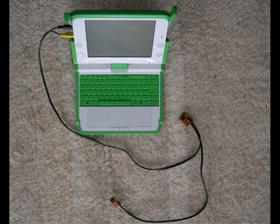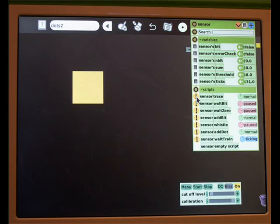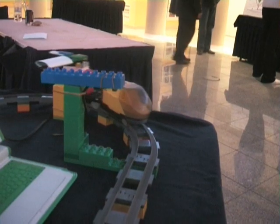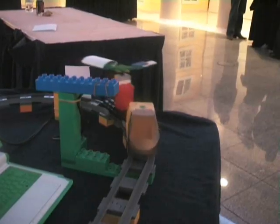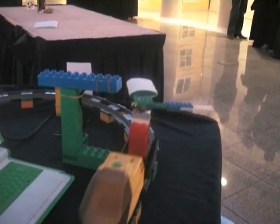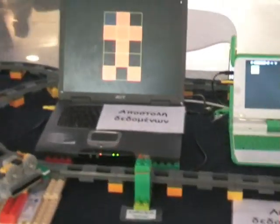The receiving computer is wired to two sensors. When the train passes the train-sensing sensor, a timer starts and the computer's software begins monitoring the pixel-sensing sensor. When the train's signaling device passes under the sensor, the receiving computer draws a red pixel; otherwise it draws a black pixel.